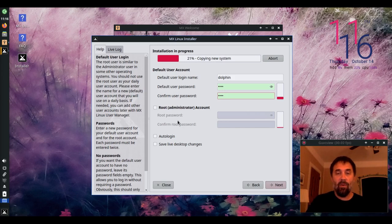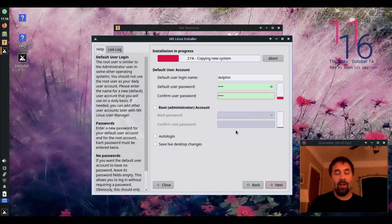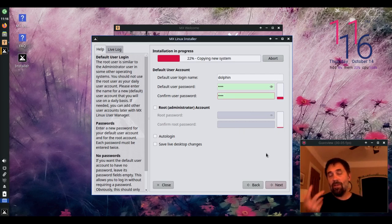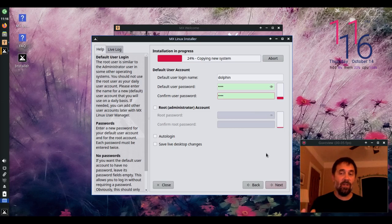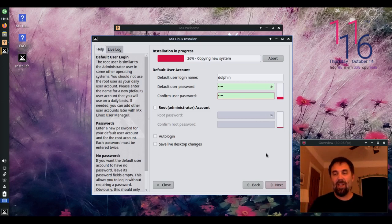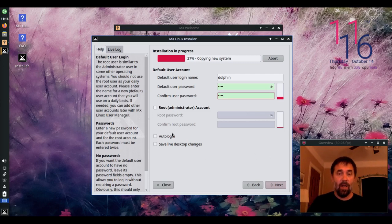If you want to have a root account, you can set up the root account here. It's not created by default. And you can switch the authentication in MXTweak. You can switch that to root after installation if you want to for GUI prompts.